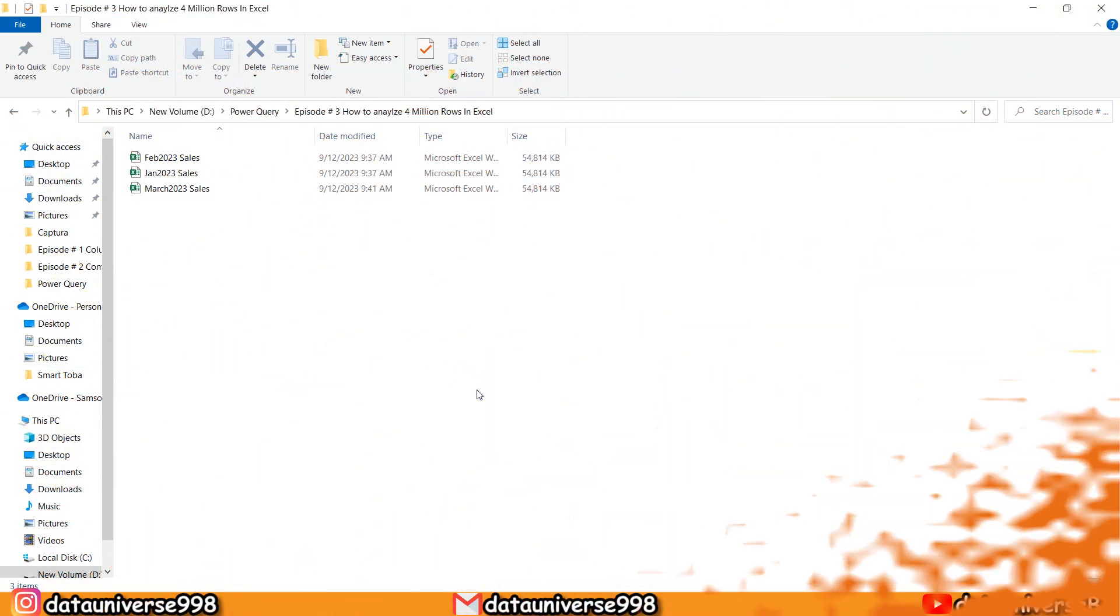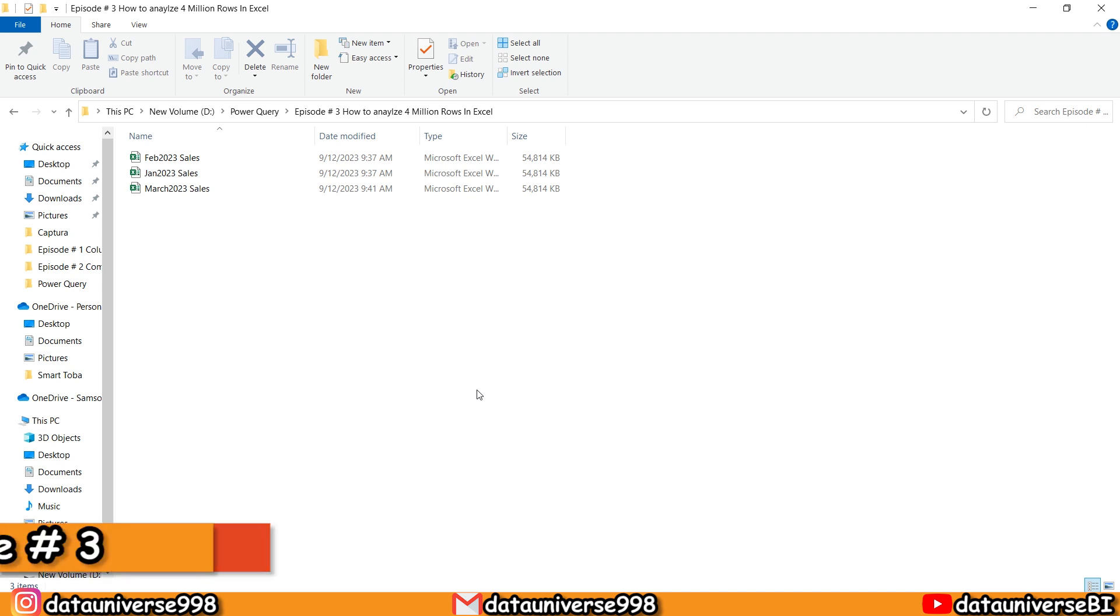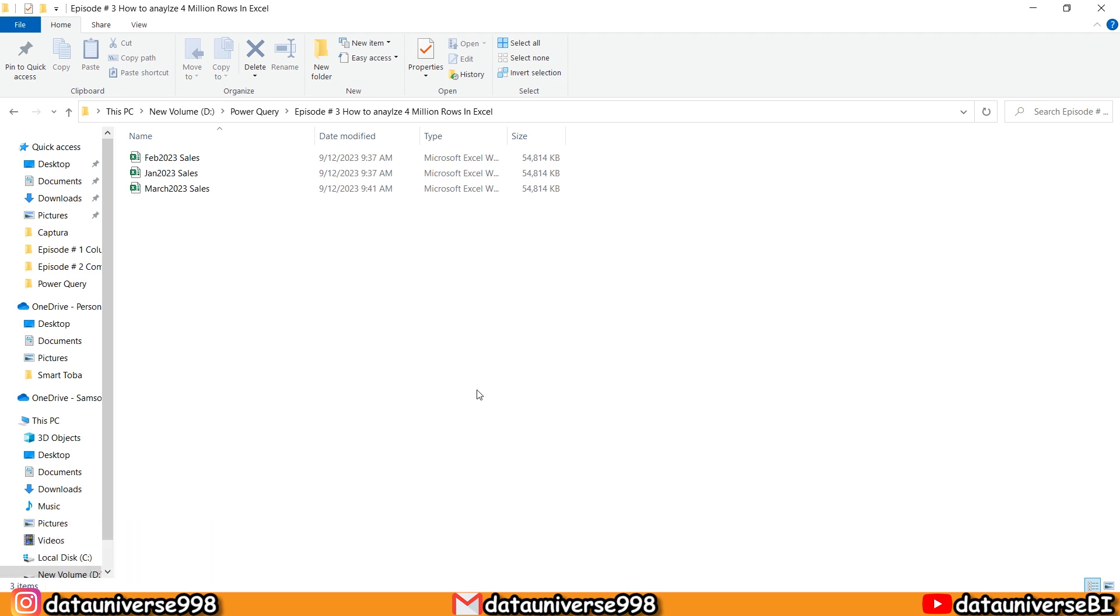Welcome back, my YouTube family. Today we're talking about something exciting: analyzing a super large dataset in Excel. I've got three months of sales data, each with about 3 million rows. Let's jump right in.